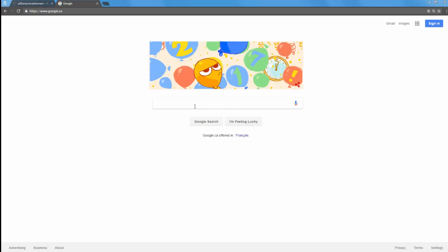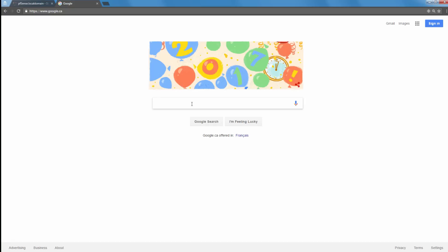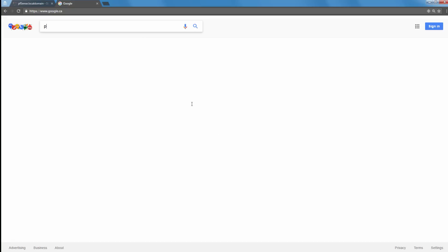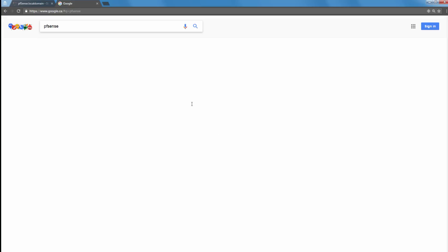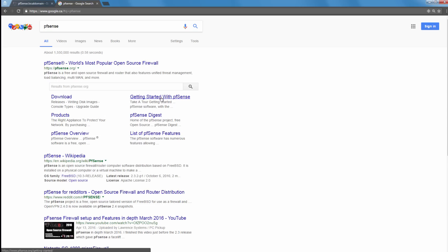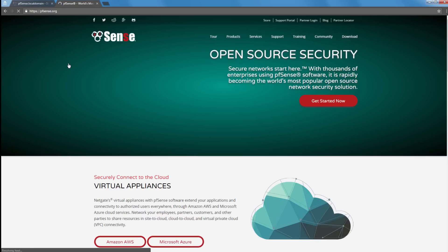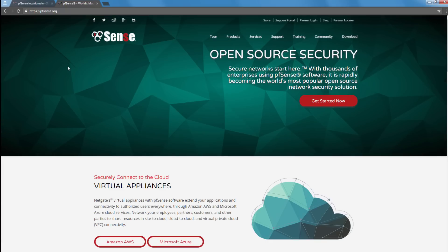Okay, so we got another page open, another tab. And let's just type PFSense. Let's go to PFSense site. And everything loads up.